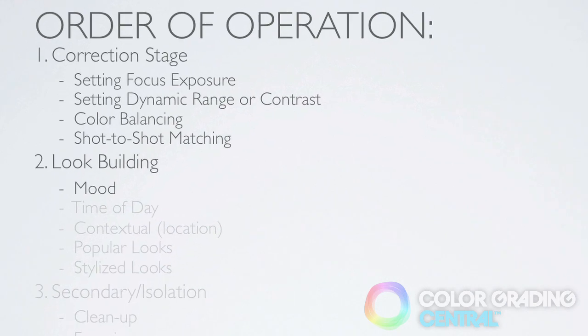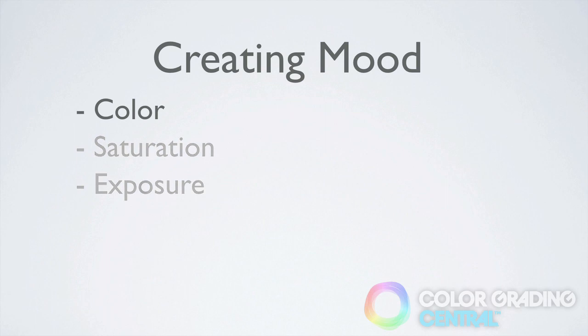I also need to point out that the look that we're going for should support the mood that the screenwriter and director are going for with the storyline. The ways that we can affect mood are with color, saturation and exposure.